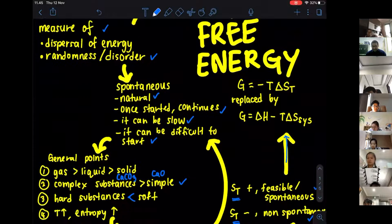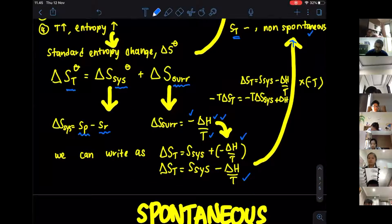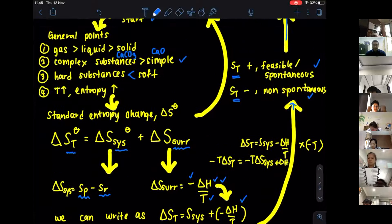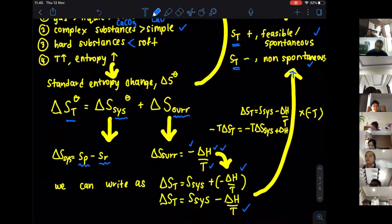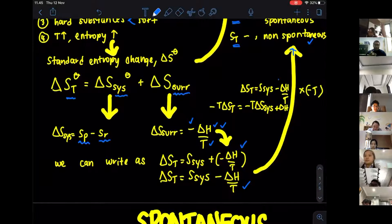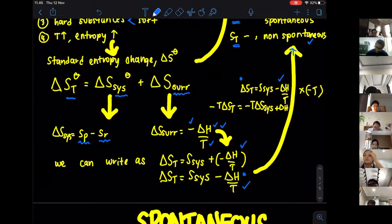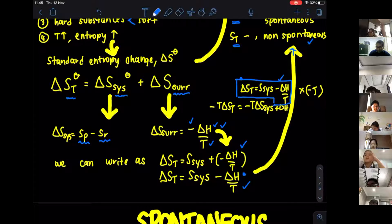We can modify the entropy total formula further. When I multiply through by negative T, I get a new expression. The formula for Gibbs free energy is: G equals negative T times the change in total entropy. This is the same as rewriting it as Gibbs free energy equals delta H minus T times the entropy of the system. That is how we derive the formula for Gibbs free energy.